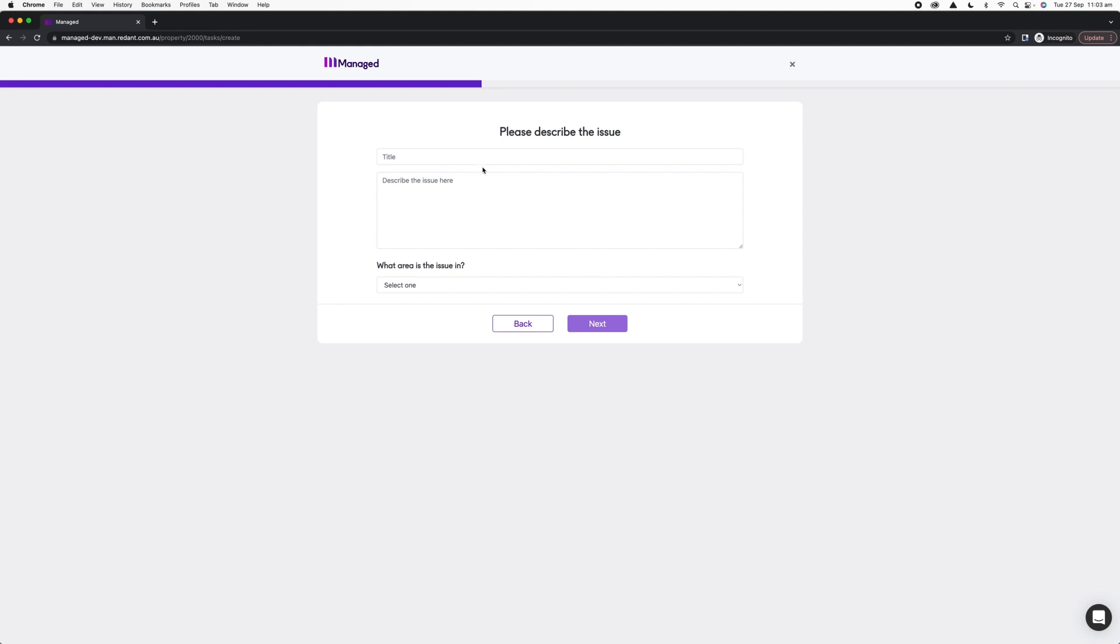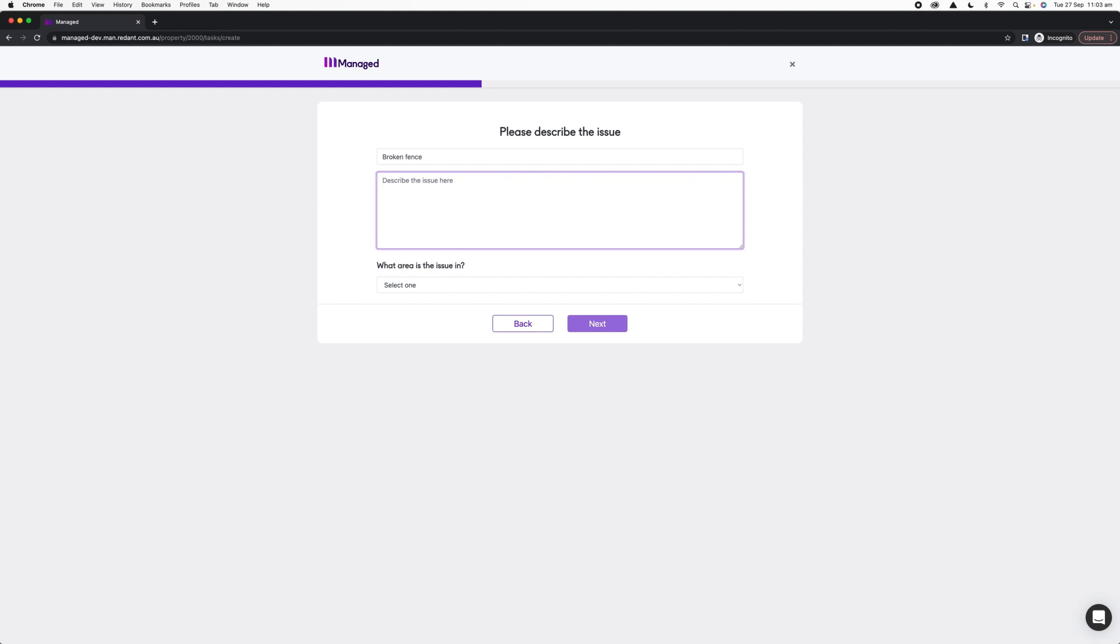The title will just be a basic summary of what the problem is. In this case, I'm going to say we've got a broken fence. In the description, I'm going to note that one of the fence posts has fallen off, so I've got a loose fence post as an example, fence post needing reattaching.